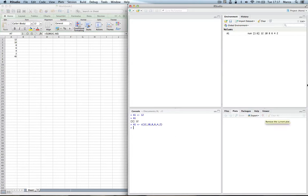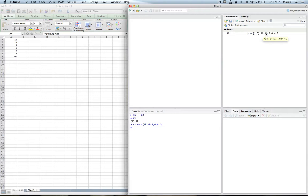And now you can note up here in the environment A1, it's a numerical vector. It contains six elements and they are indexed from 1 to 6 and these are the six elements it contains. I want to print the content of the vector. A1, enter, and here it is.